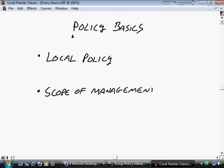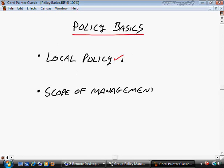In this nugget, we'll be addressing Policy Basics, where we'll take a look at Local Policy. There's also Domain-Based Policy, which exists in Active Directory. We'll start off by talking about Local Policy, which only exists on individual computers and cannot be shared between computers.